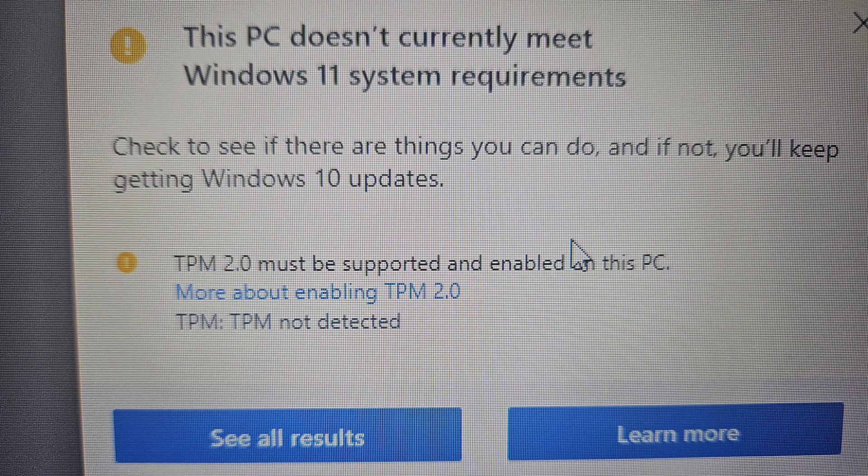Guys, welcome to my channel Tech with Krish. If you have Windows 10 and want to update to Windows 11, but when checking whether your PC or laptop is compatible, you're getting a message showing that TPM 2.0 is not activated on your PC or laptop.